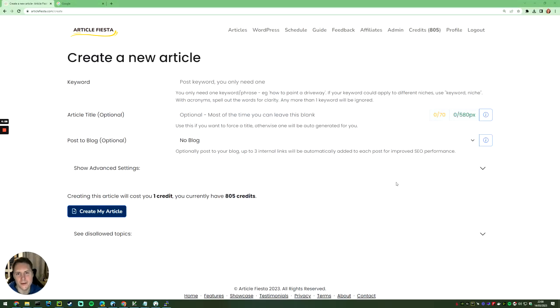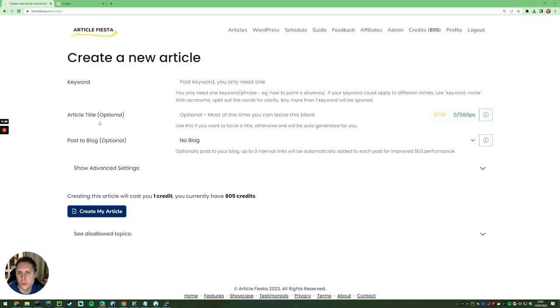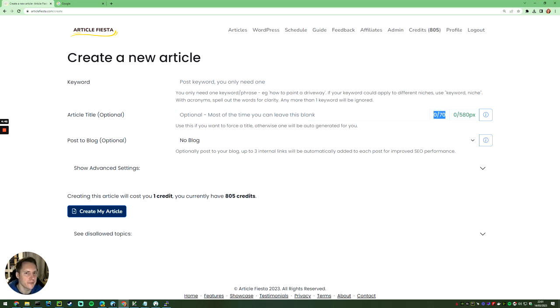We all know that keywords play a very important role when posting on your blog because that's what you want to rank for in Google. But the title is also very important—the title is the thing that encourages people to click through to your blog. You'll notice for Article Fiesta, we give you some hints here, saying that you want a title